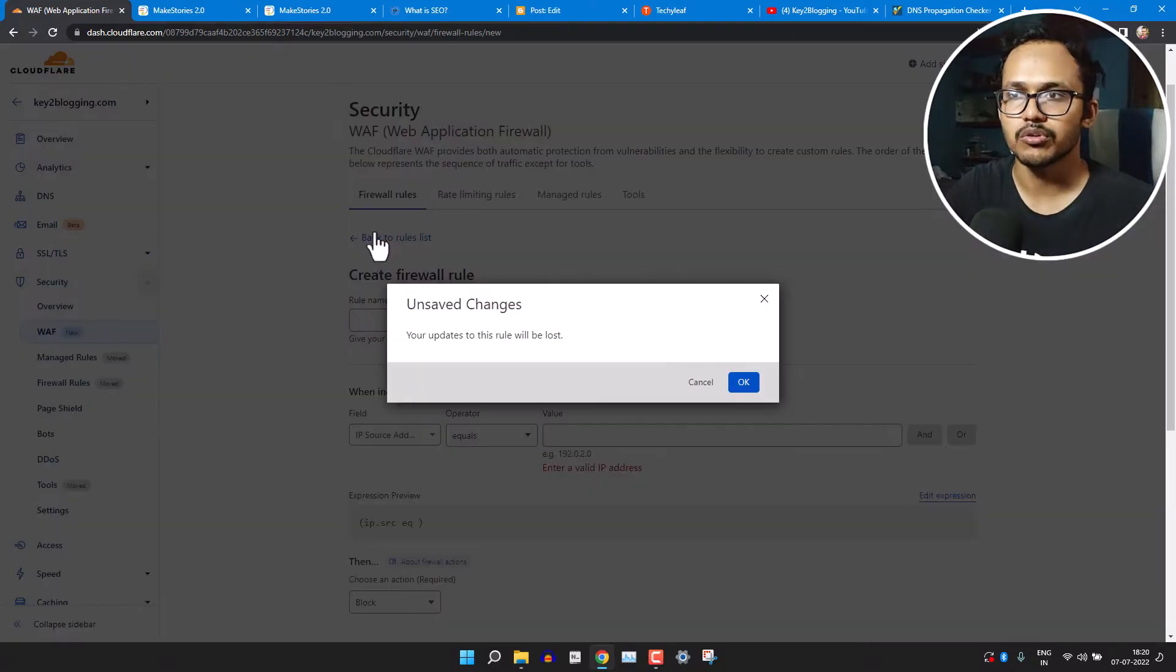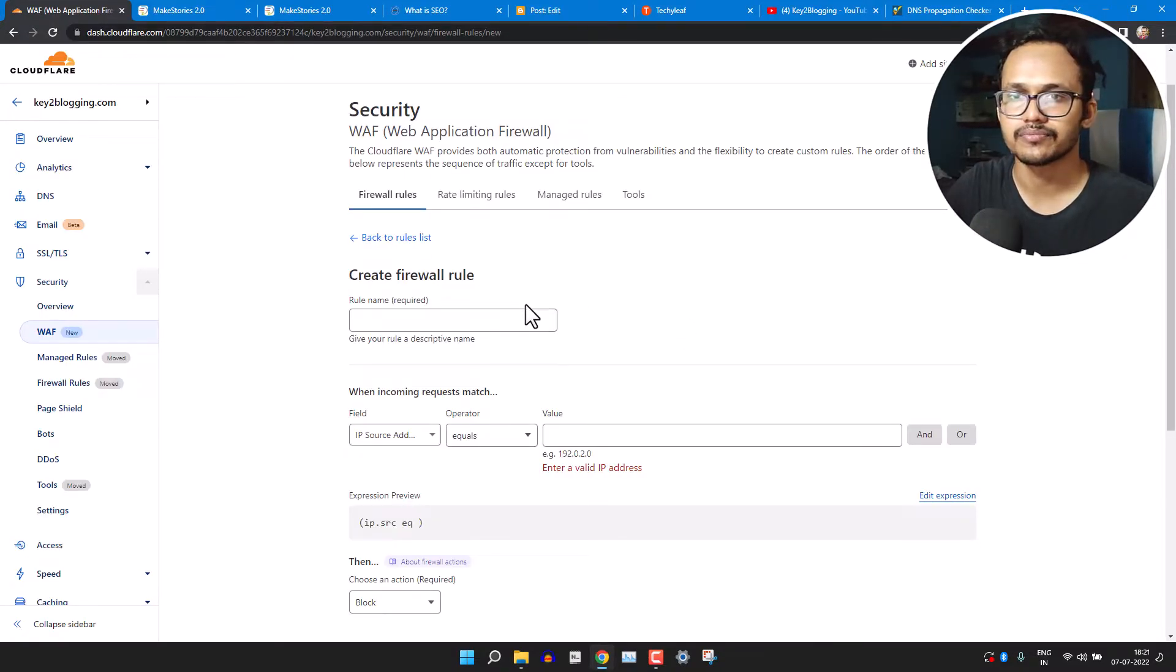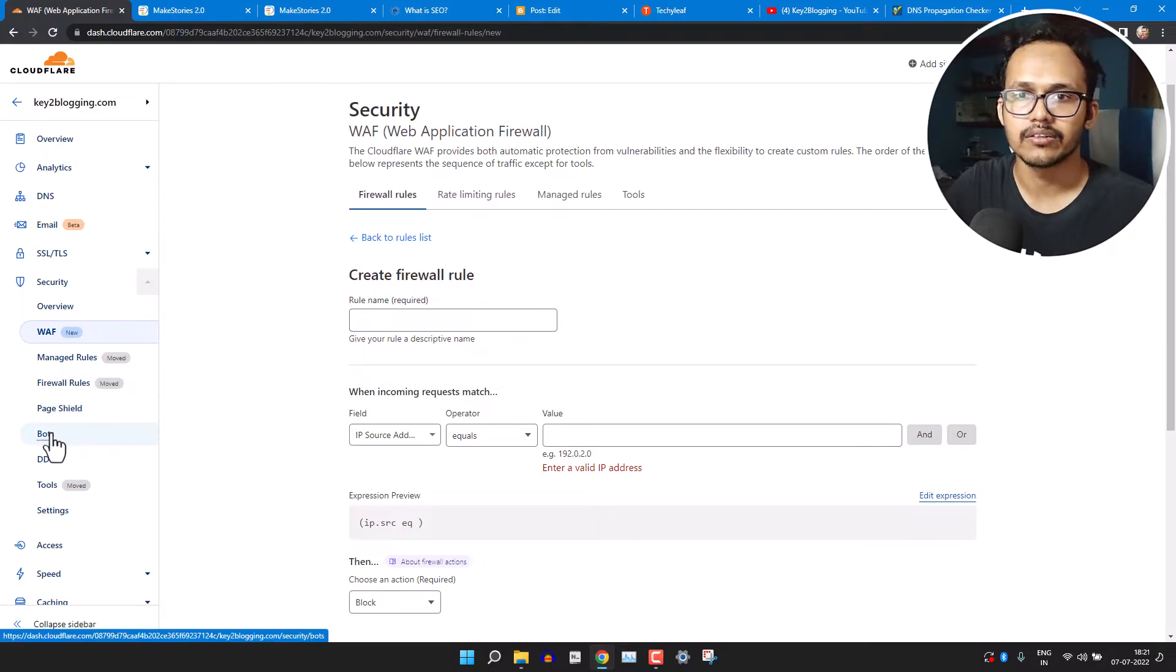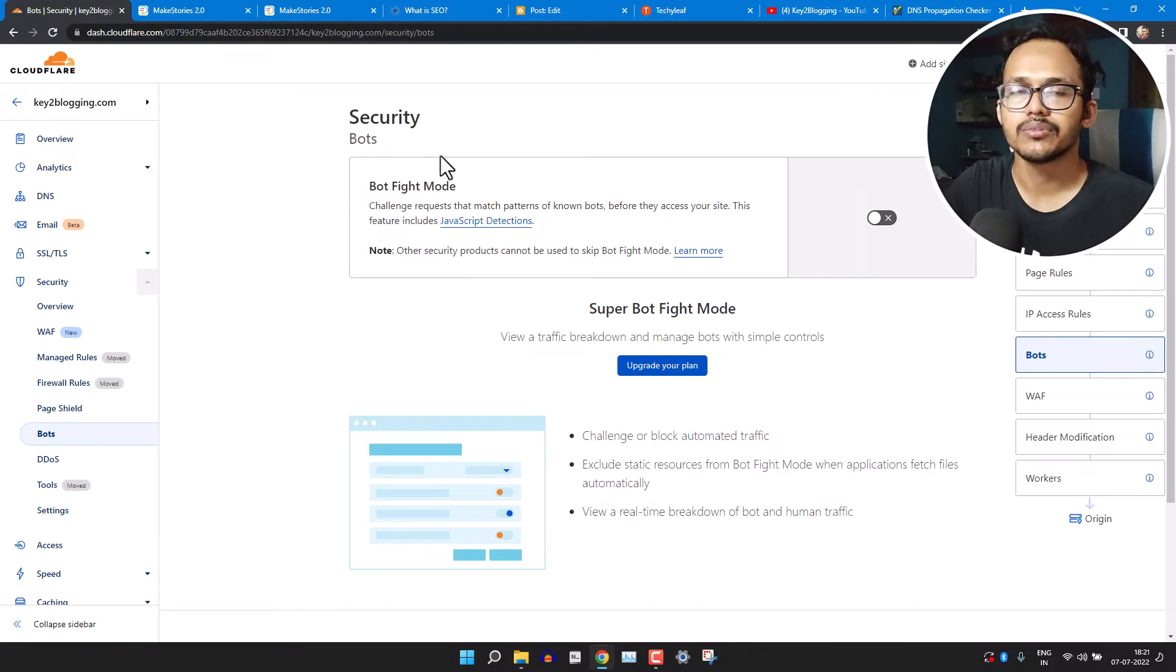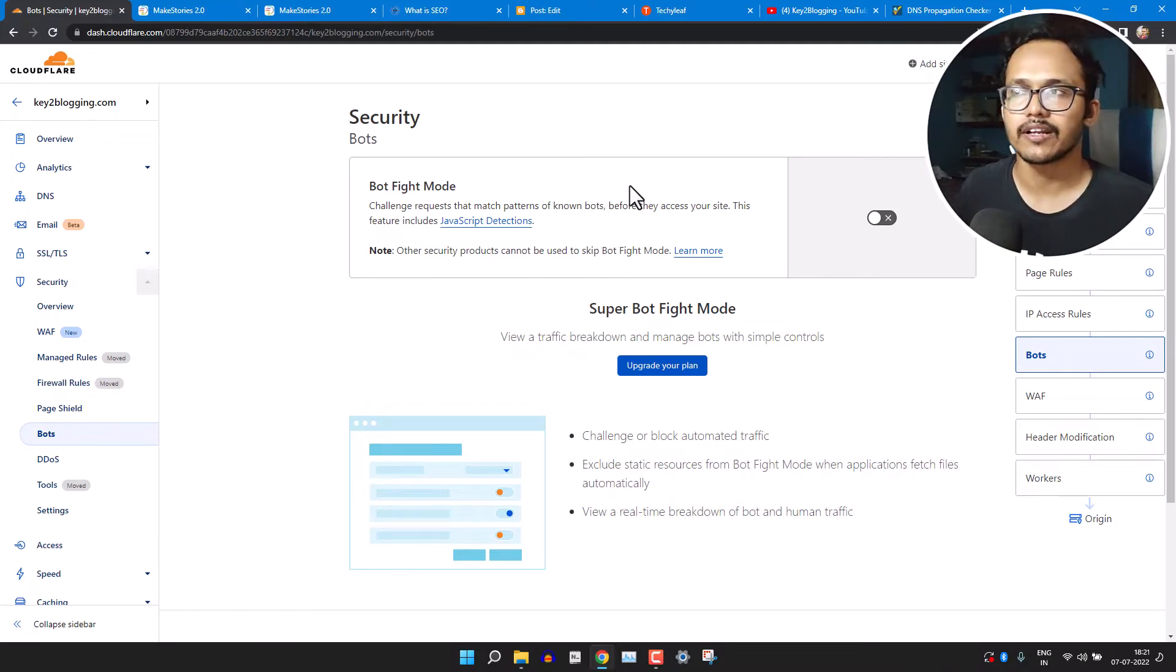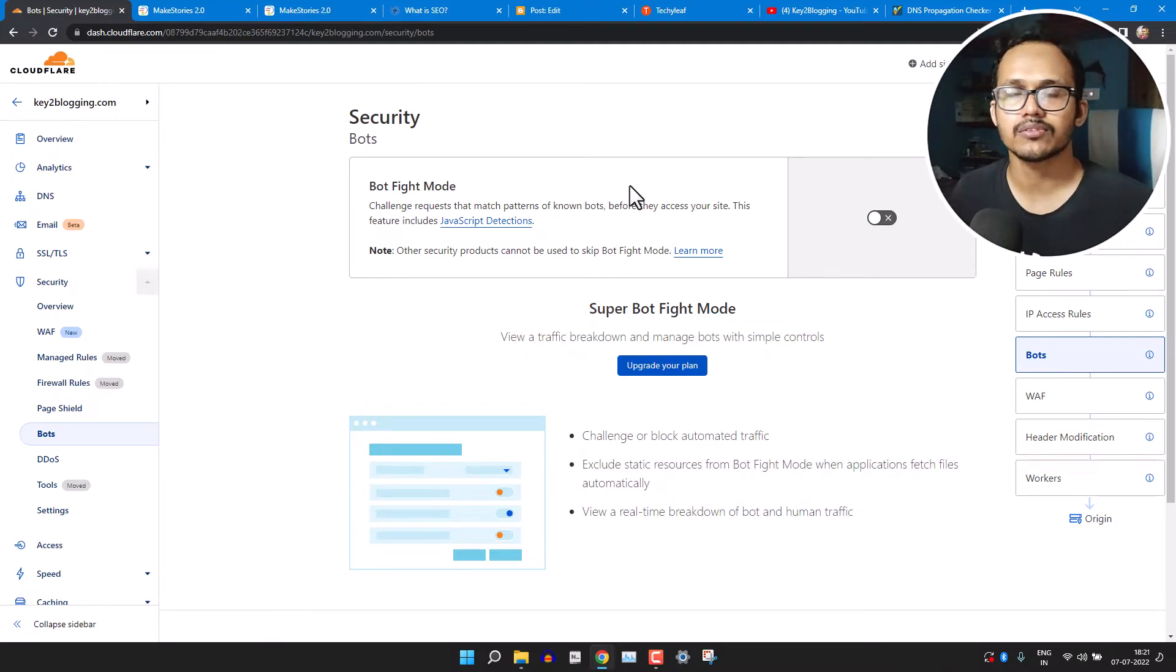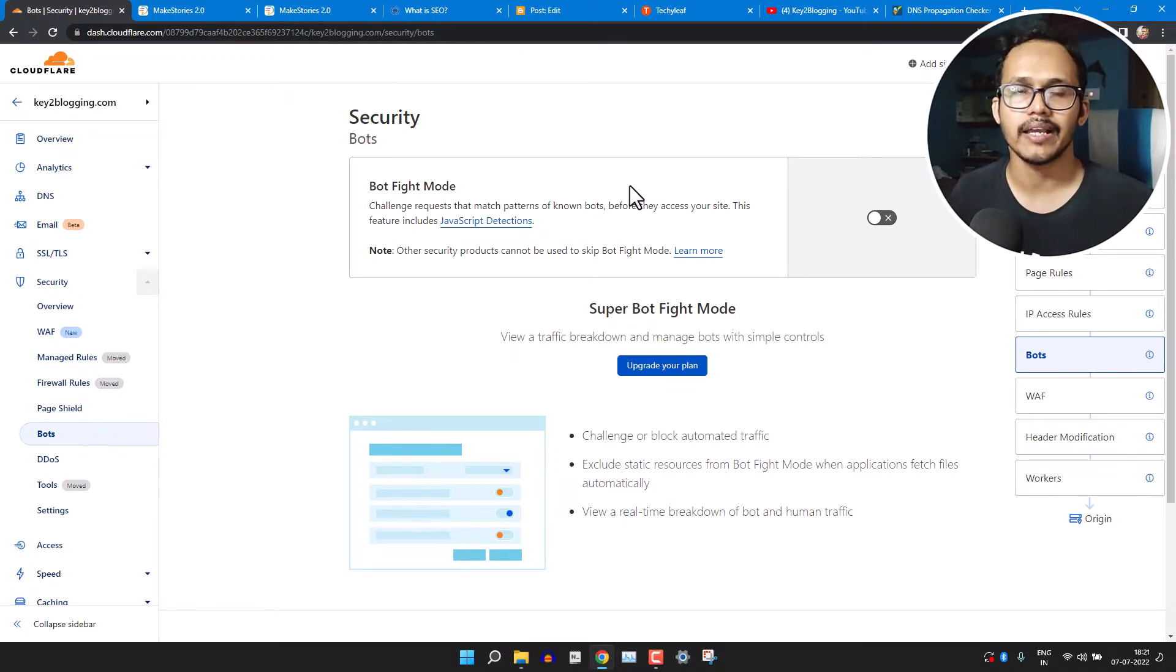So in this way you can set different firewall rules inside your Cloudflare dashboard. Now let's click on the 'Bot' here. Now you will see an option like 'Bot fight mode'. So if you are getting bot traffic, then you should enable this option.